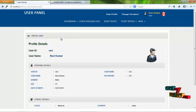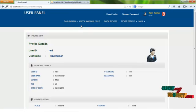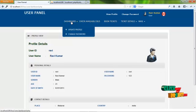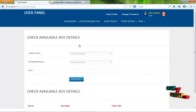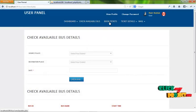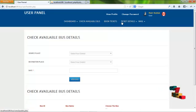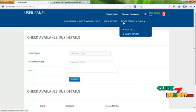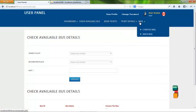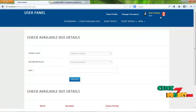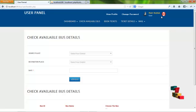The services offered to the user are the dashboard menu, check available bus menu, book tickets menu, ticket details menu, and mail menu. By clicking the dashboard menu, the user can update their profile and change password periodically for security reasons. By clicking check available bus, the user can check available buses. By clicking book details, the user can book tickets for their journey. By clicking ticket details, the user can view previously booked tickets. The user also has a mail service to communicate with admin or other users. By clicking logout, the user returns to the home page.